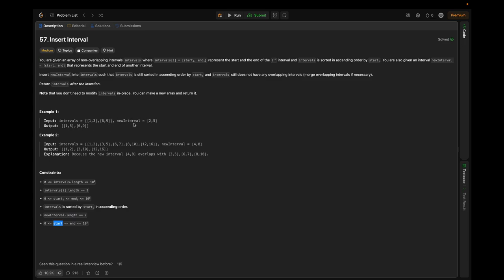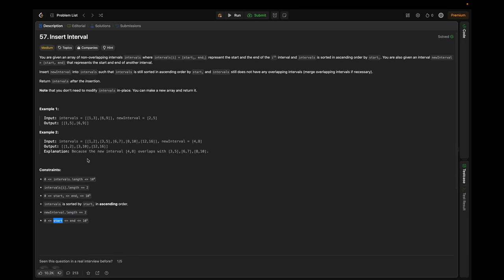In example 2, given several intervals and new interval [4,8], the output is [[1,2],[3,10],[12,16]]. The new interval [4,8] overlaps with [3,5], [6,7], and [8,10], so we take the extremes, giving [3,10]. Interval [12,16] doesn't overlap so we keep it as is.